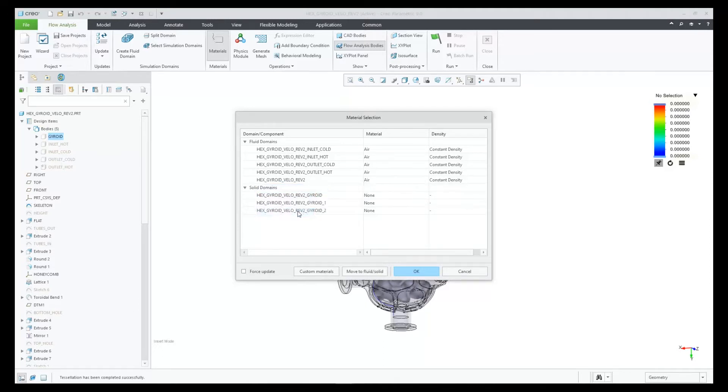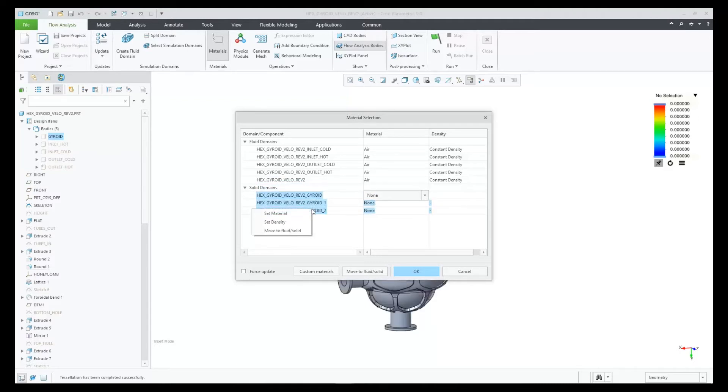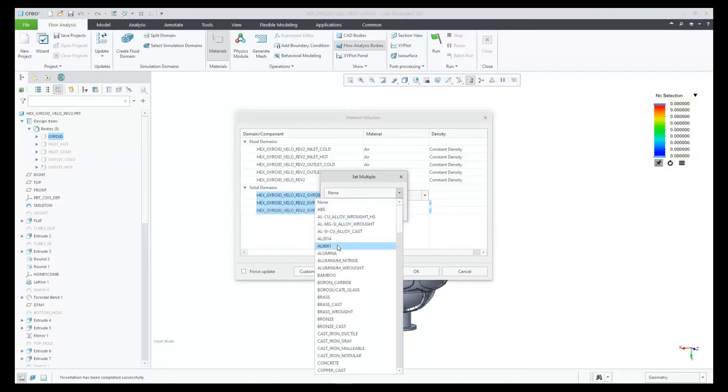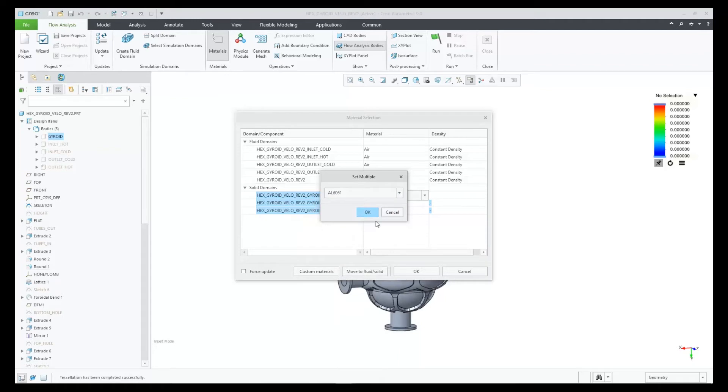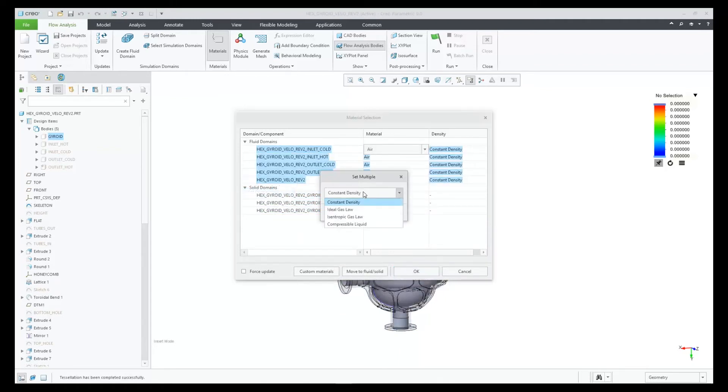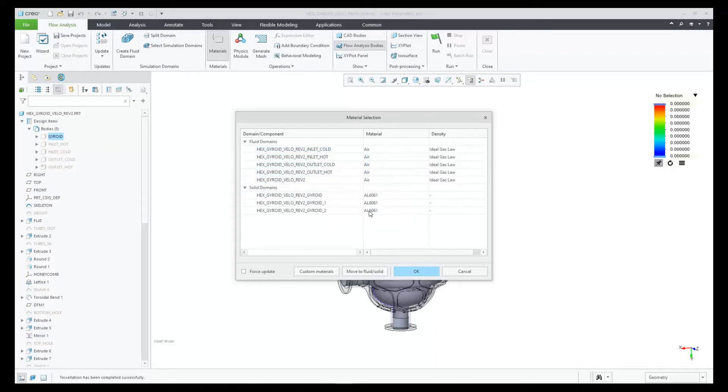In Creo 9, the mesh doesn't fully know where to put the solids and the fluids, so we have to help it here. Also, we need to define the material and the density for the fluid bodies. So let's pick aluminum and also select ideal gas law.